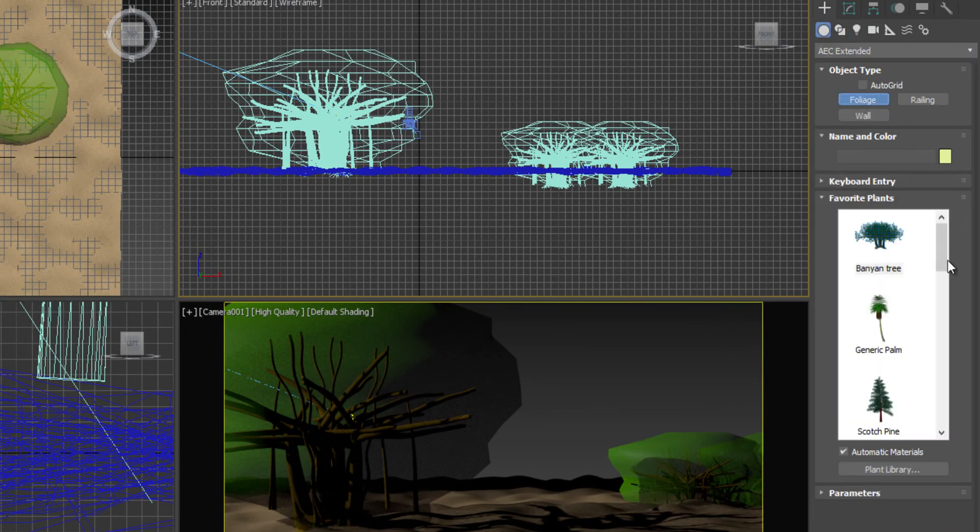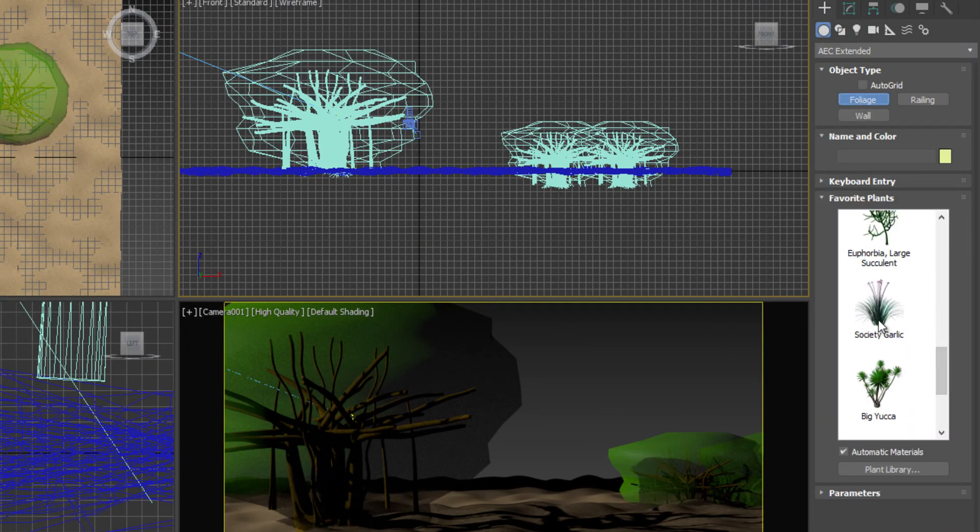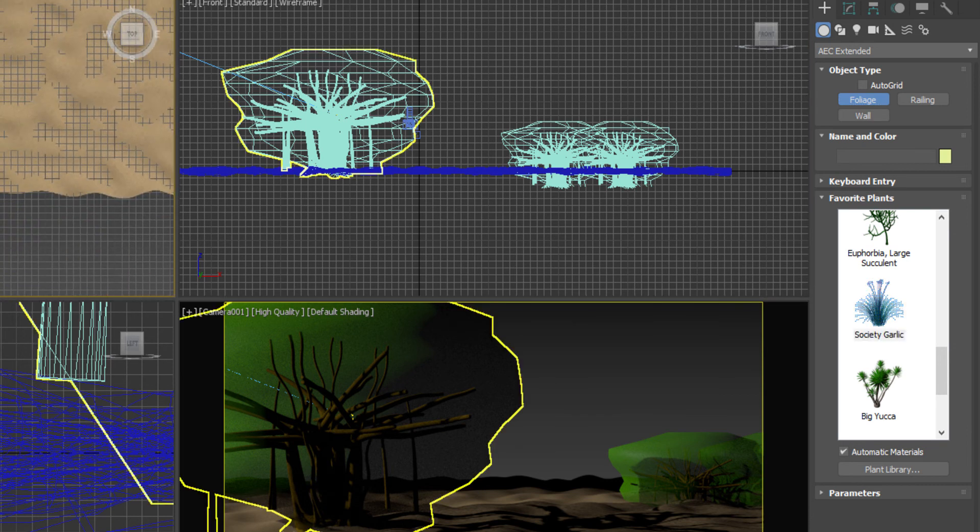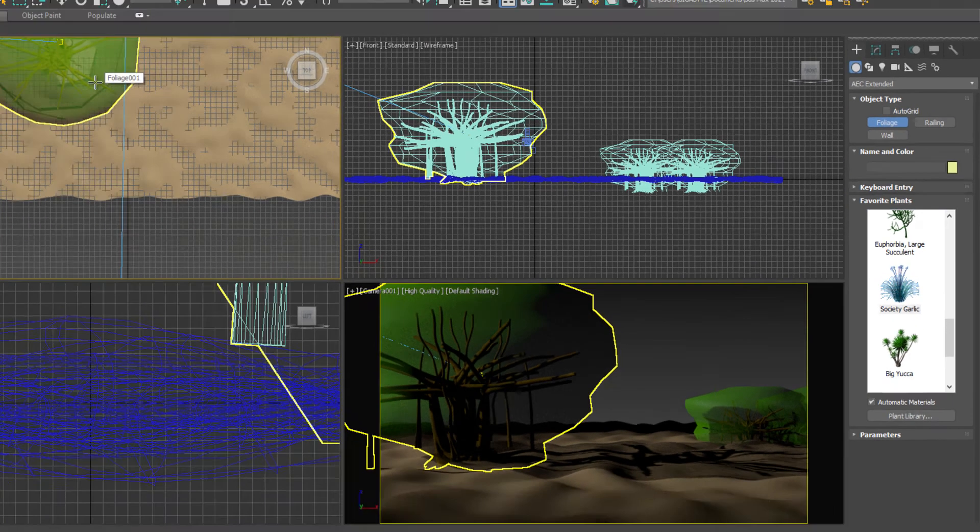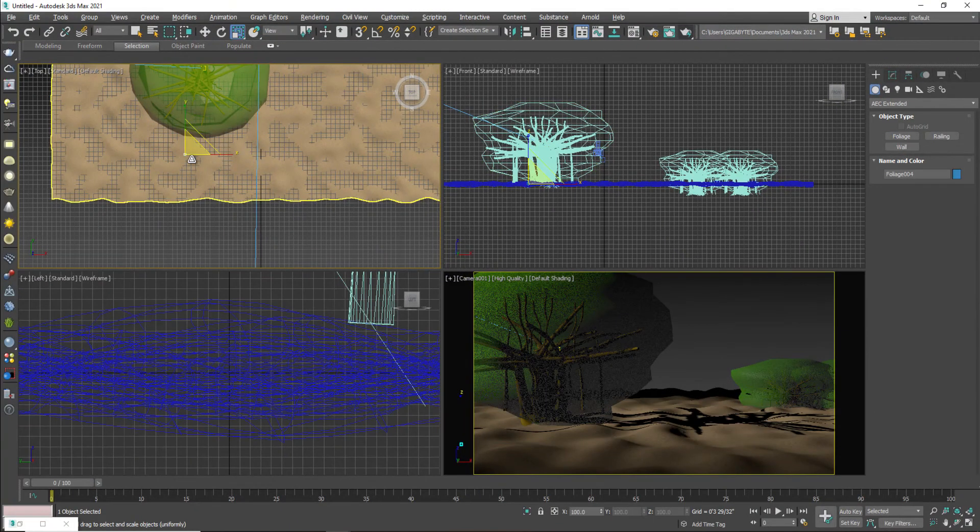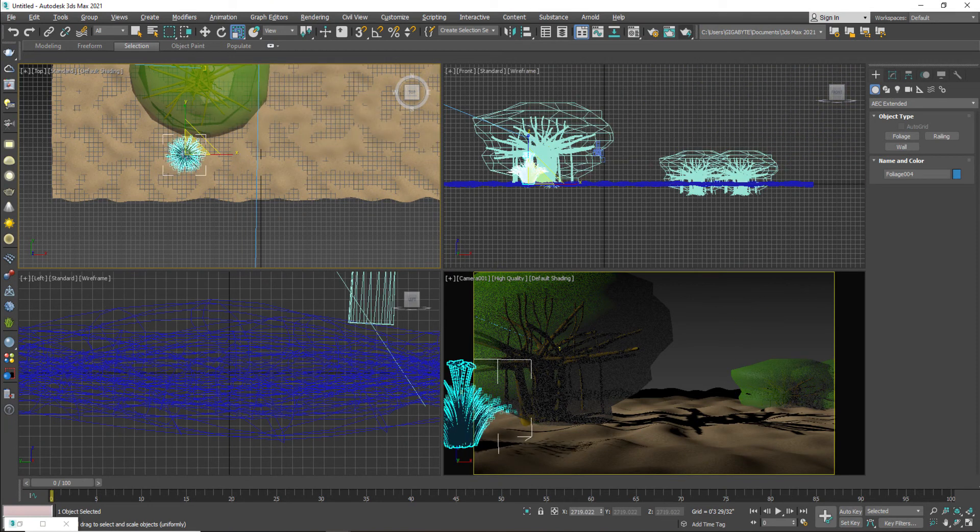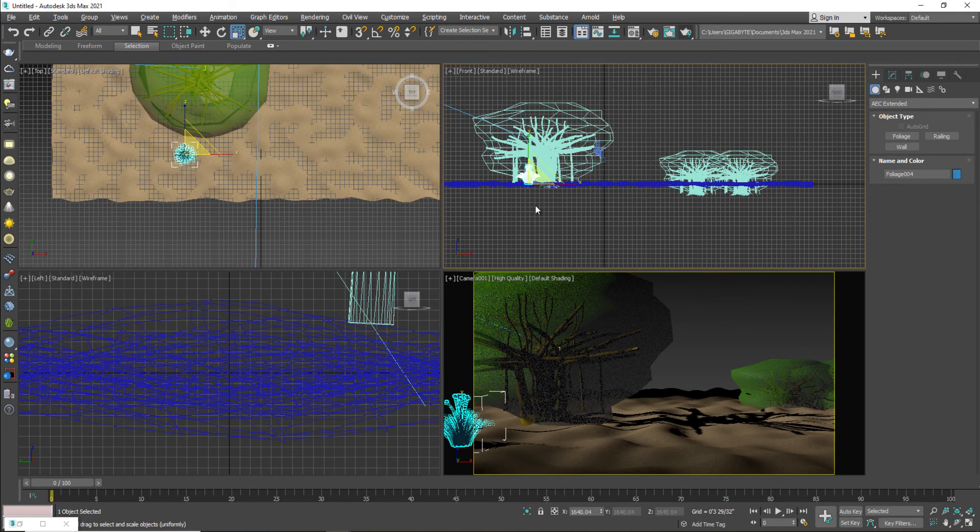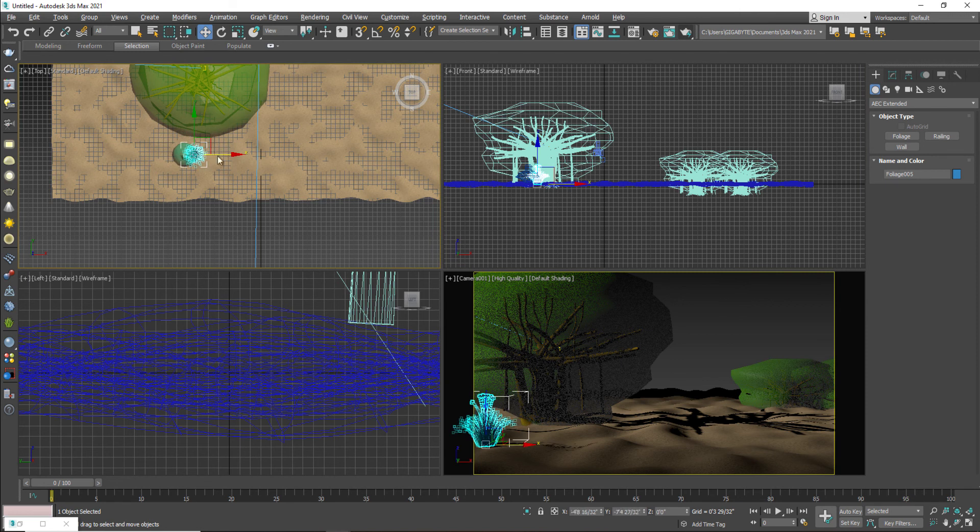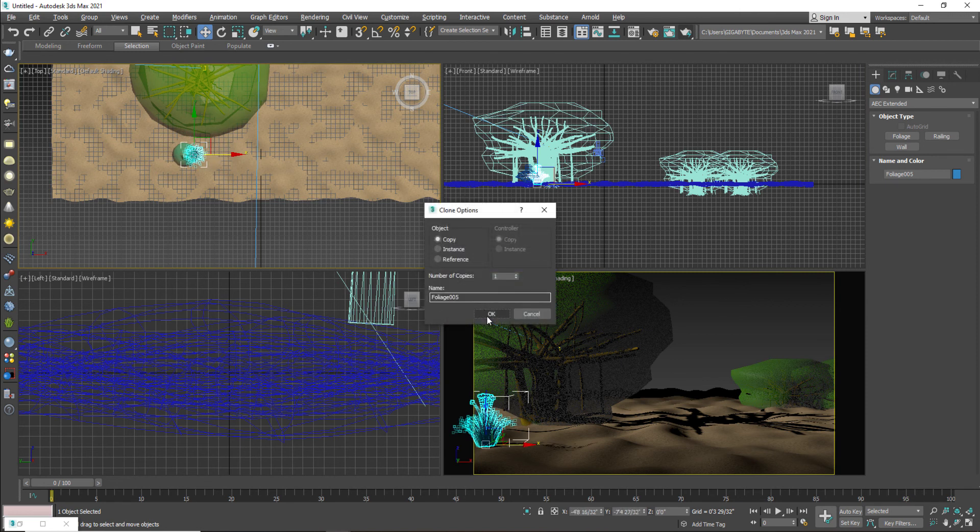That's why I'm using them. I'm going to go to the foliage once again. And this time I will select my society garlic plant. And I will apply this plant in front of my main tree and scale up the size. Something like this. And just give them a suitable position.